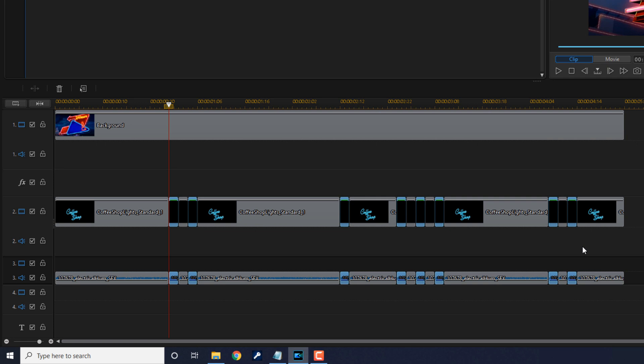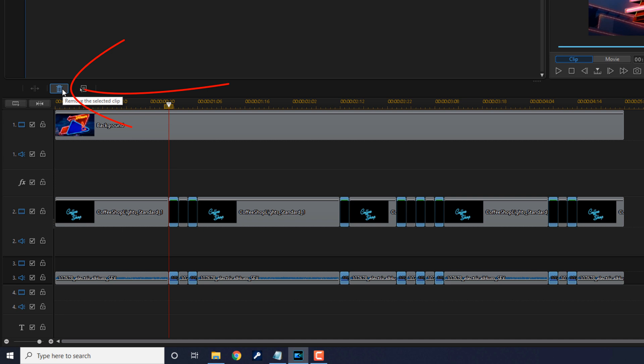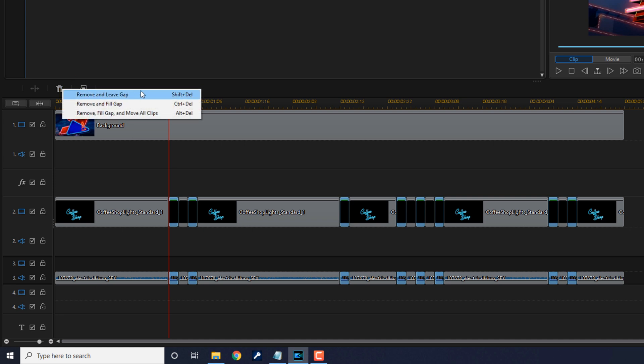Now once you have all of the clips selected that you want to remove, you can go ahead and hit the trash bin and select remove and leave gap. This will leave those gaps in between where all of these items are being removed, which will help create the look and sound of the flicker.